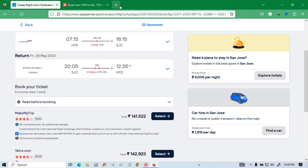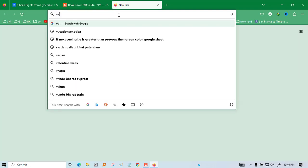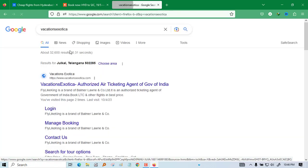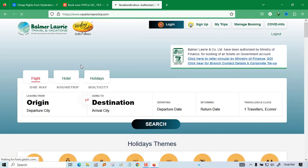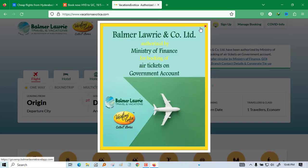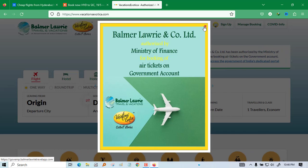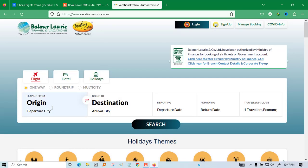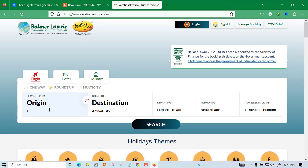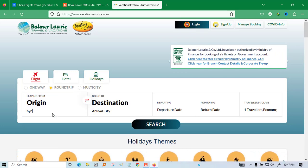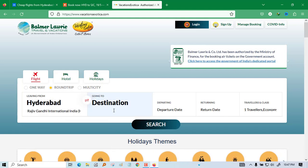There is another website which is Vacation Exotica. Click on this website and I will show you. All these three websites are very important. They will charge nothing. Only you will see the price and when you click it will go to the official website from where you can book the ticket. This is authorized by the Ministry of Finance.